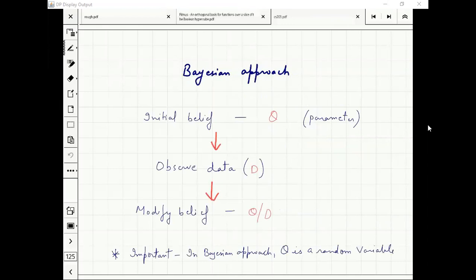Let's make it more mathematical — let's clarify what is happening with some notation. You have an initial belief about theta, which is your parameter.